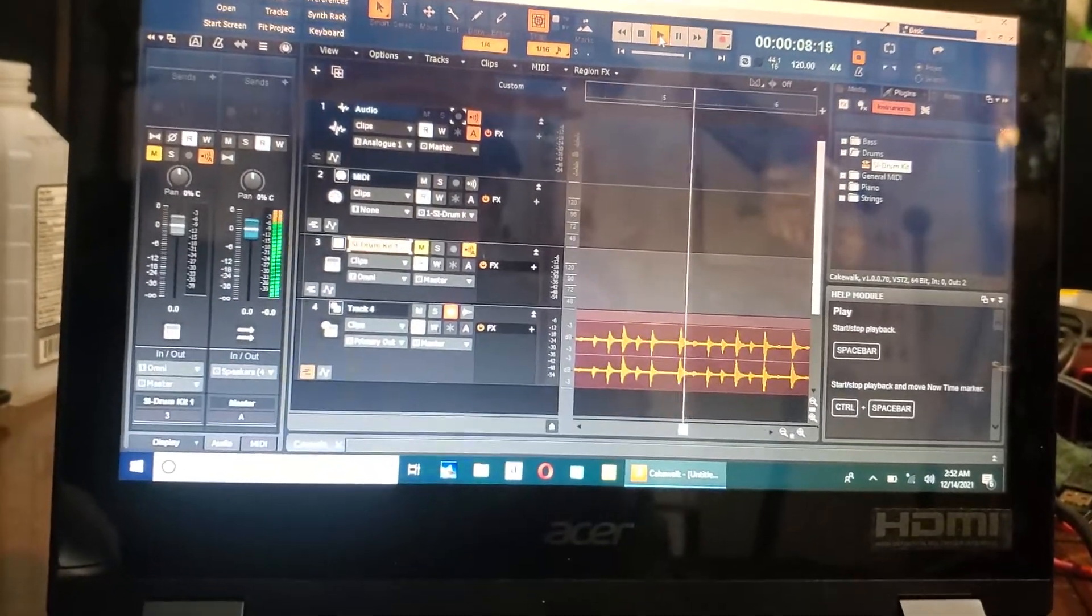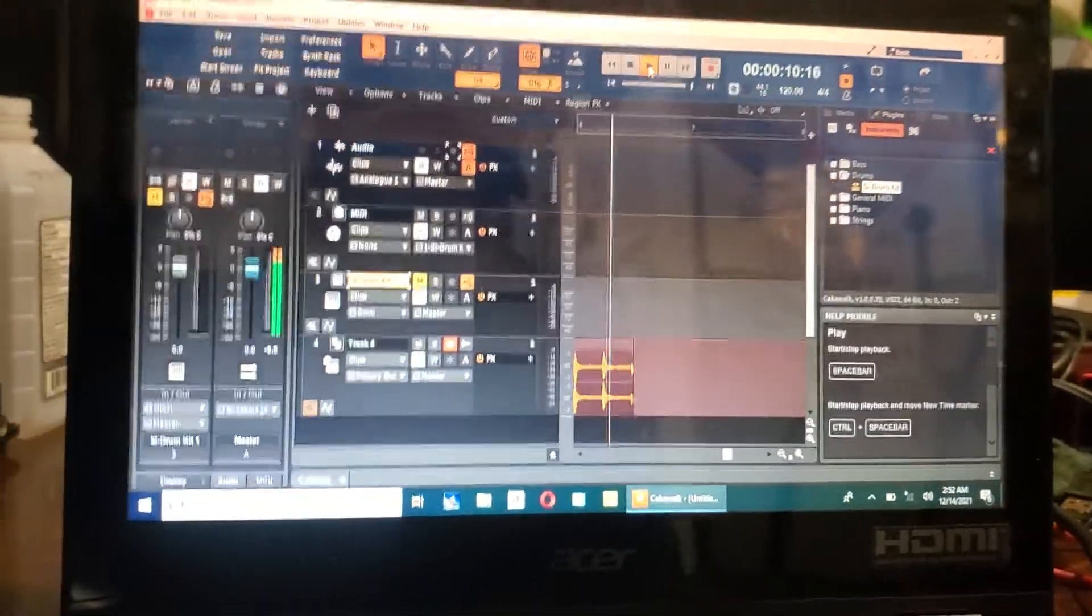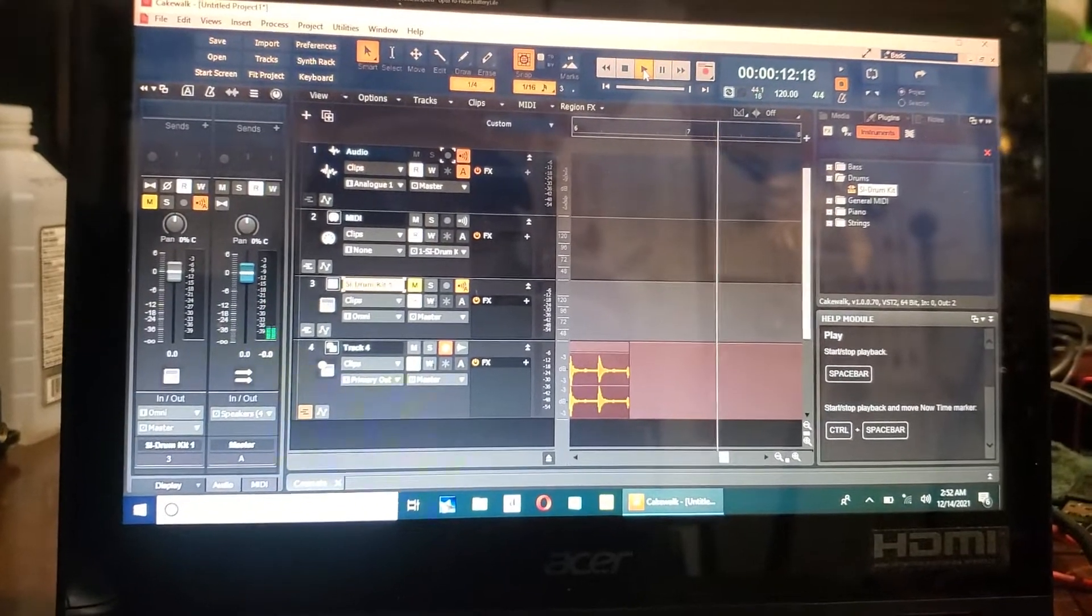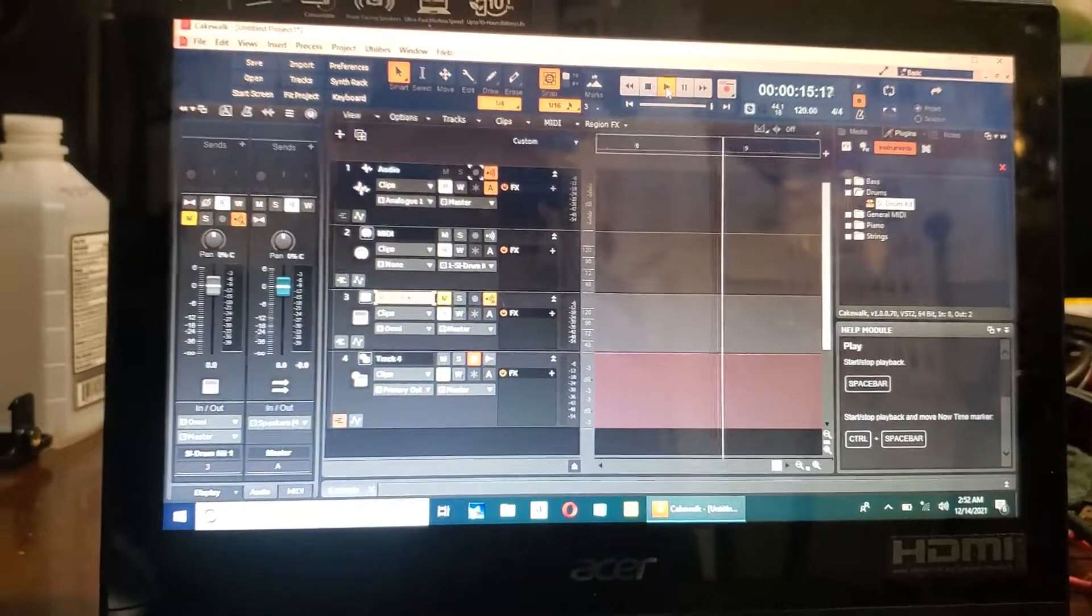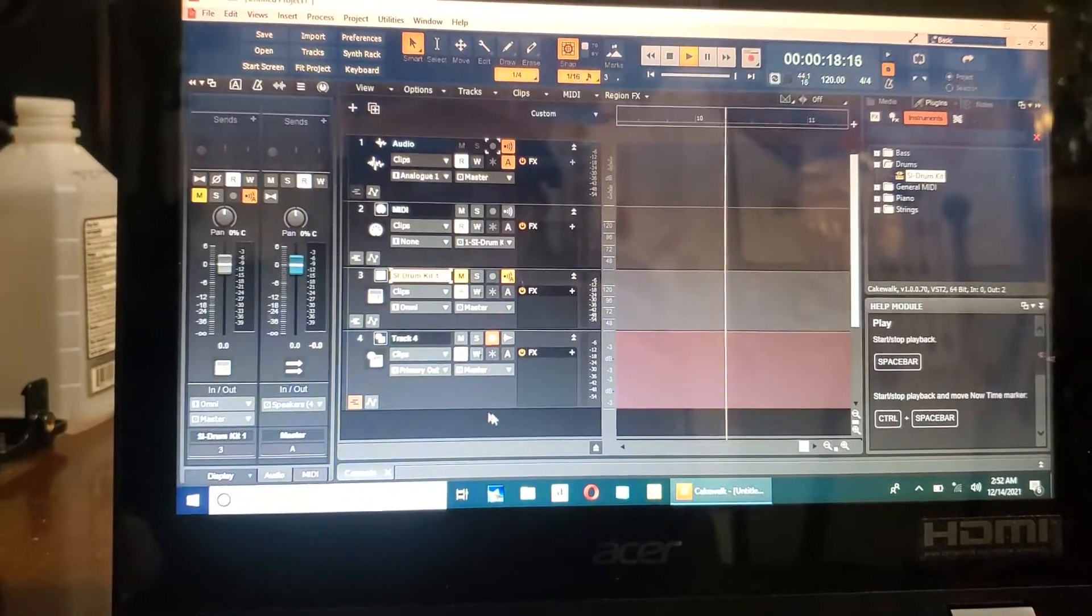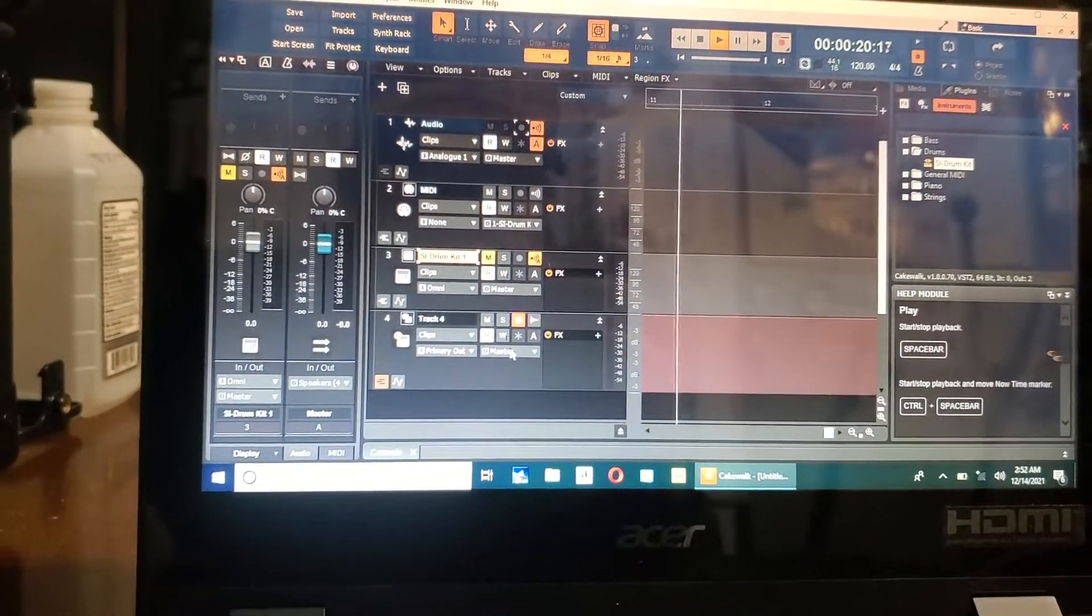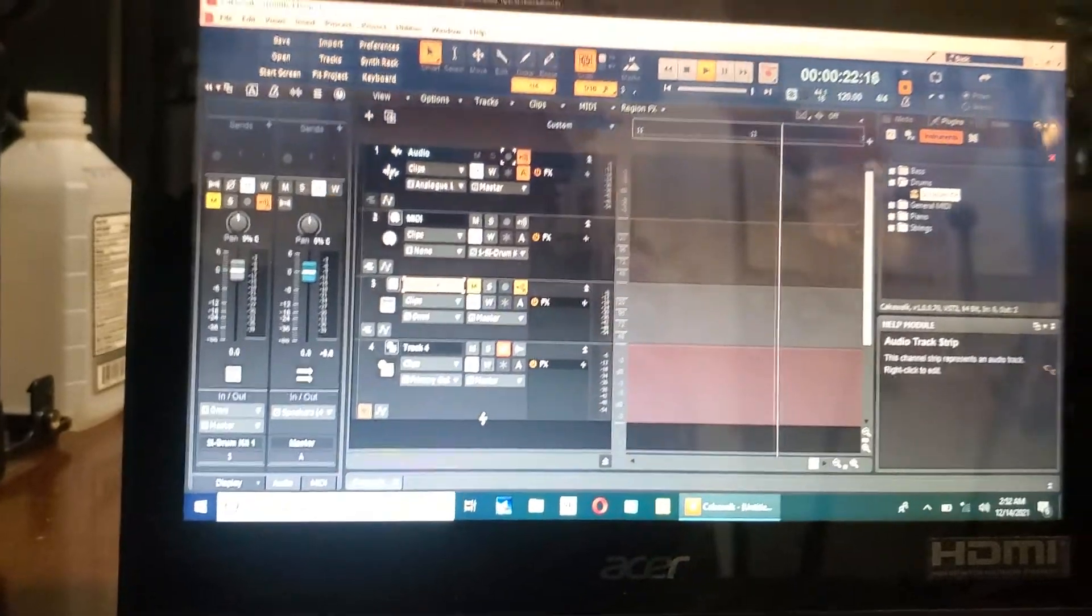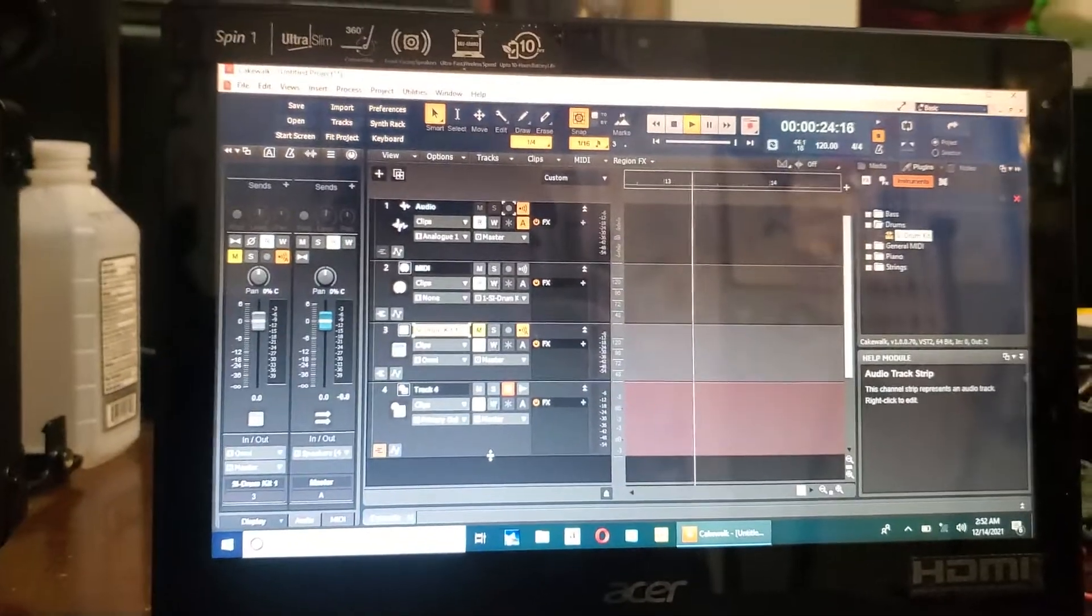You can record this track while you're playing guitar into here or whatever, or bass or whatever. But I think it's easier just to record it first because it's such a pain and all these softwares are like this.